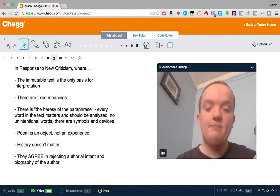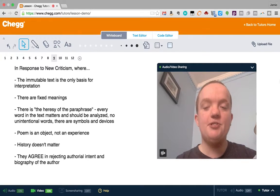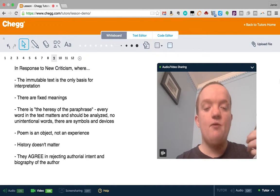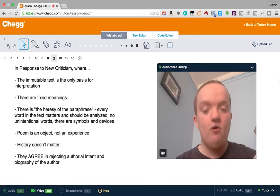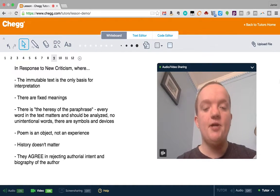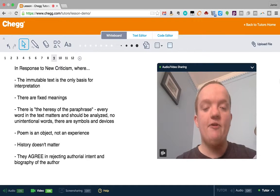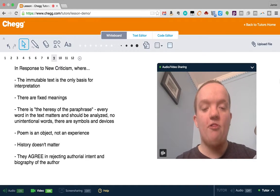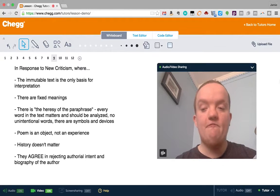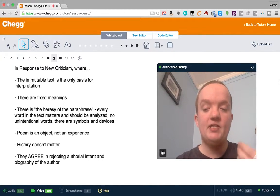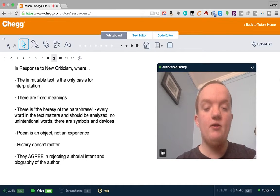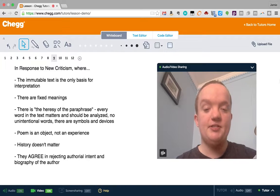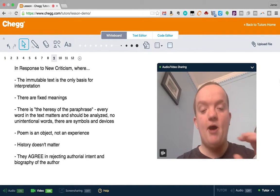New critics, who are mostly poets, say there's a heresy of the paraphrase, by which they mean a poem can't be paraphrased, a text can't be paraphrased, because every word in it matters. Everything is a choice of the author that was intentional. There are symbols and devices and levels of meaning, and everything is purposeful. To them, a poem is not an object, is not an experience. It's an object. History doesn't matter.